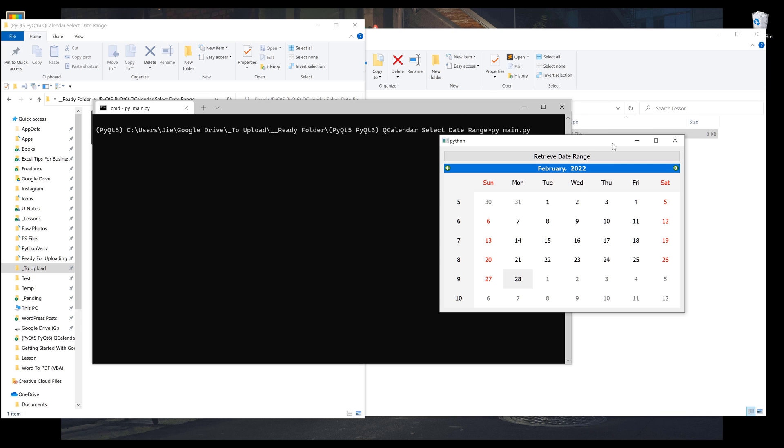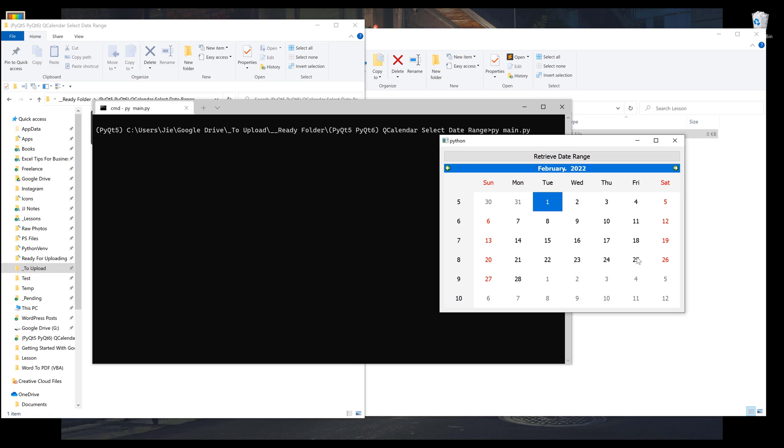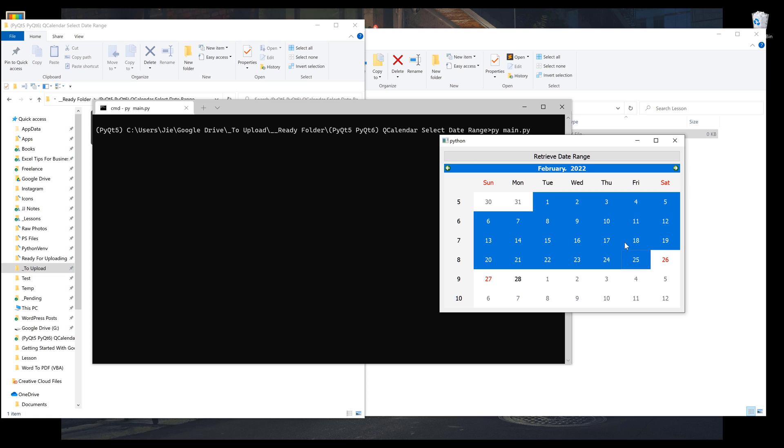So we all know that when you're using a QCalendar widget, you can only select one date at a time. So I was wondering how you can select a list of dates based on your selection. For example, let's say you want to list out the date range from February 1st all the way to the 25th.